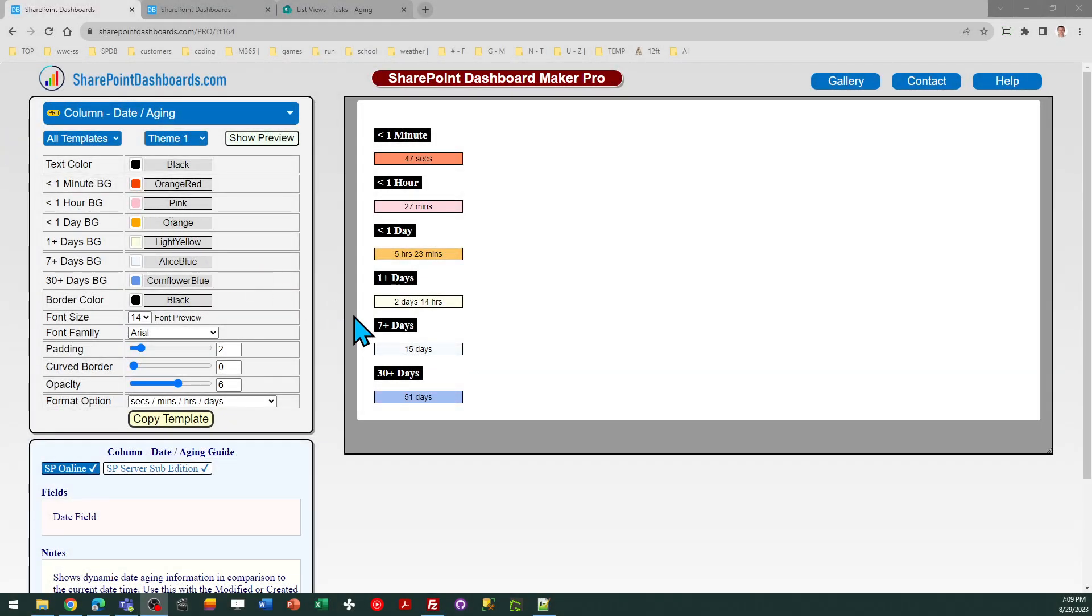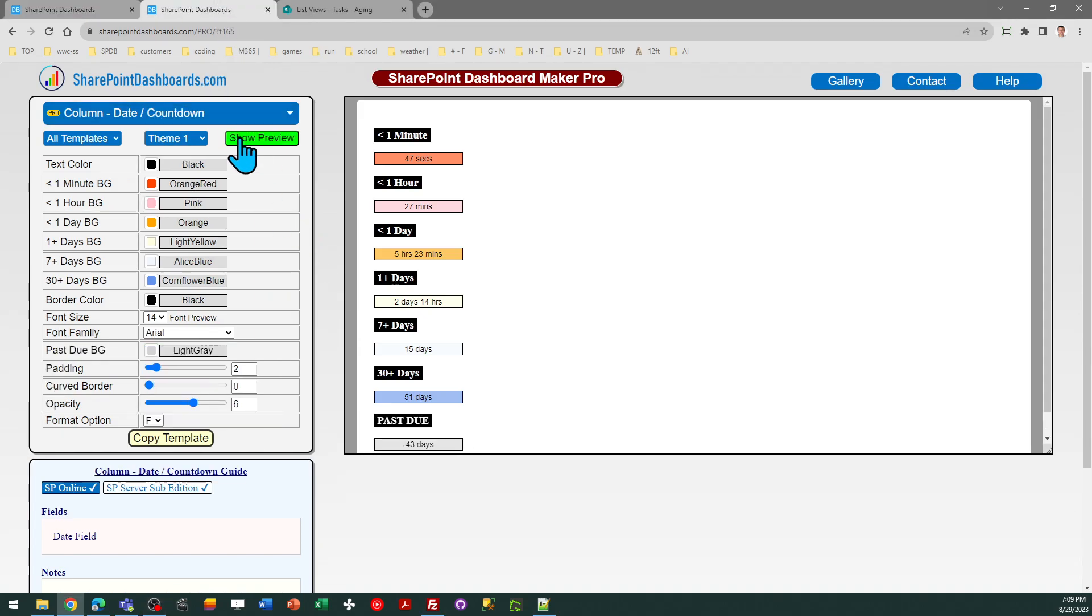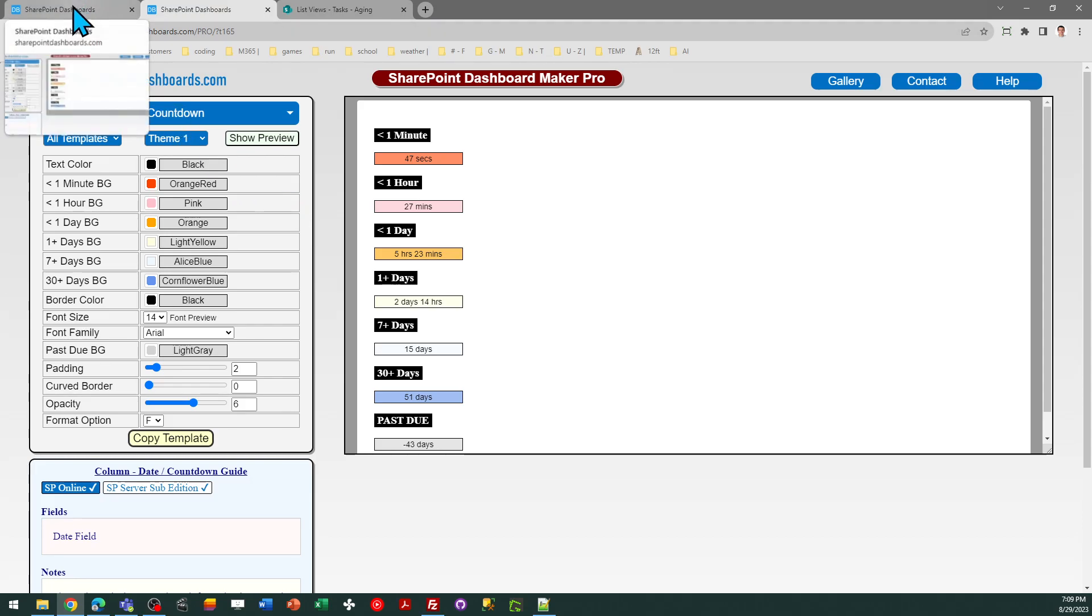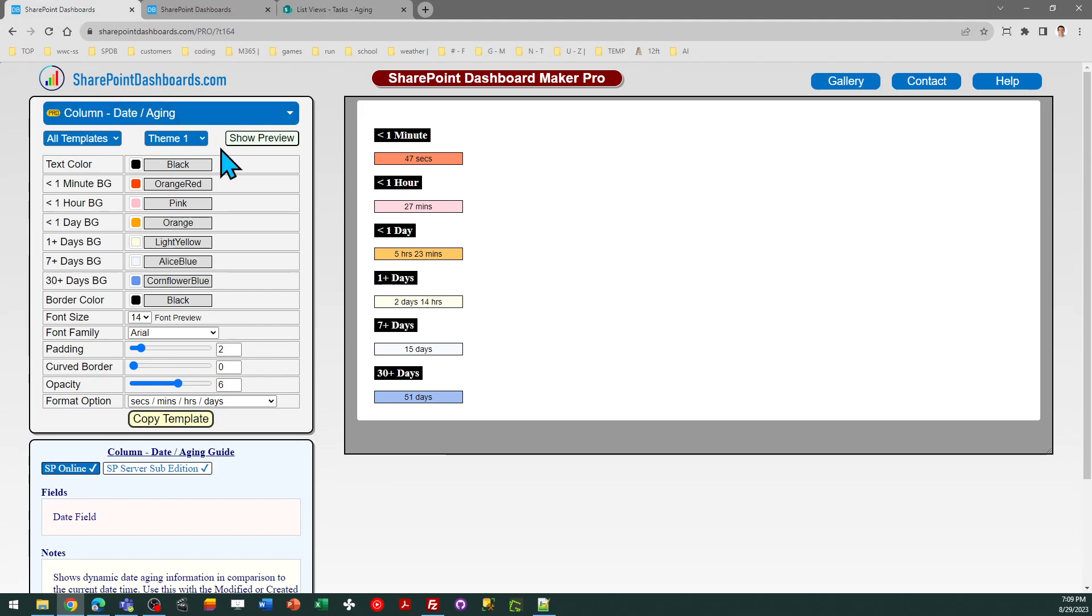This is the date aging template and date countdown template. These are two templates available at SharePointDashboards.com. We're going to review how to use both of these templates. They're very closely related.